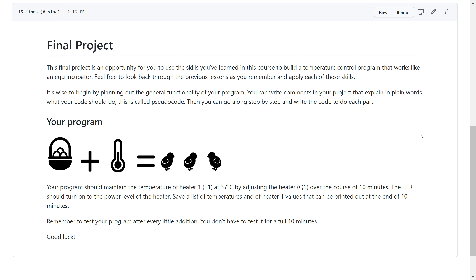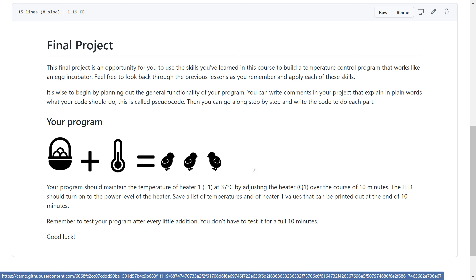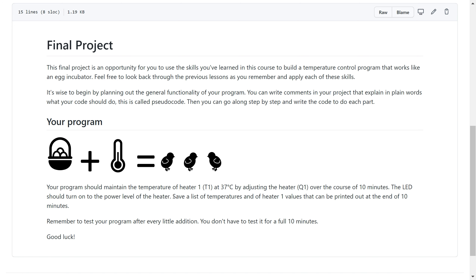Your task in this project is to write a program that maintains heater 1 at 37 degrees Celsius. It should do that by constantly adjusting the heater depending on whether it's over or below the target temperature. And as it's adjusting the temperature, it should turn the LED on to the power level of the heater.